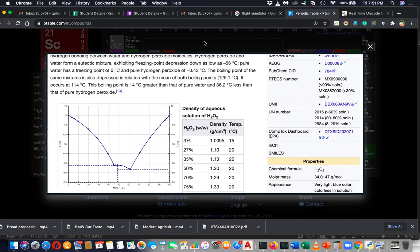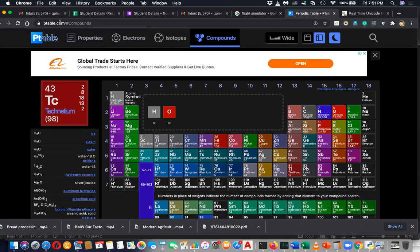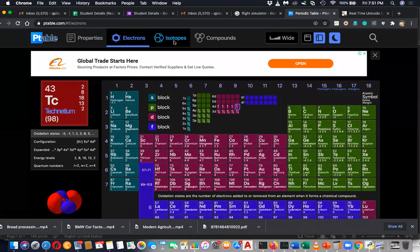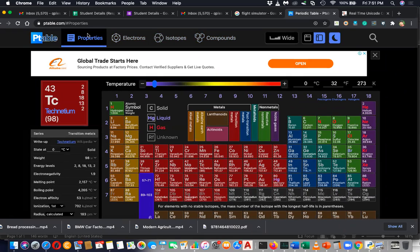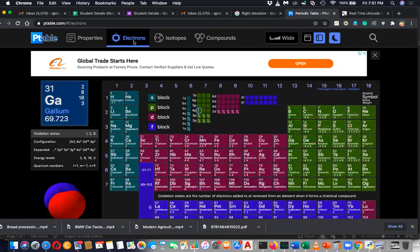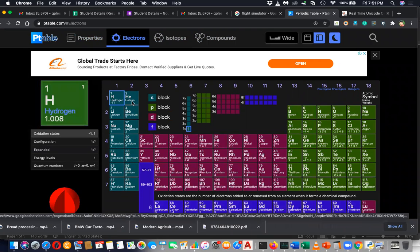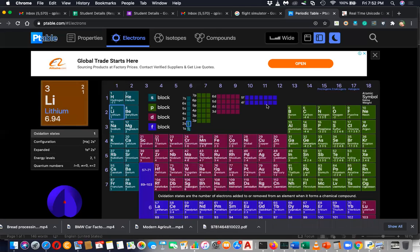If you are planning to do mathematics or science, I recommend you remember ptable.com. I have never seen a chemistry teacher or lecturer using this to teach students, but it is very important — it is interactive. You can increase the temperature and see how the state of elements changes, and see electron views: hydrogen has only one electron, helium and lithium have their electrons organized into s, p, and d sublevels.